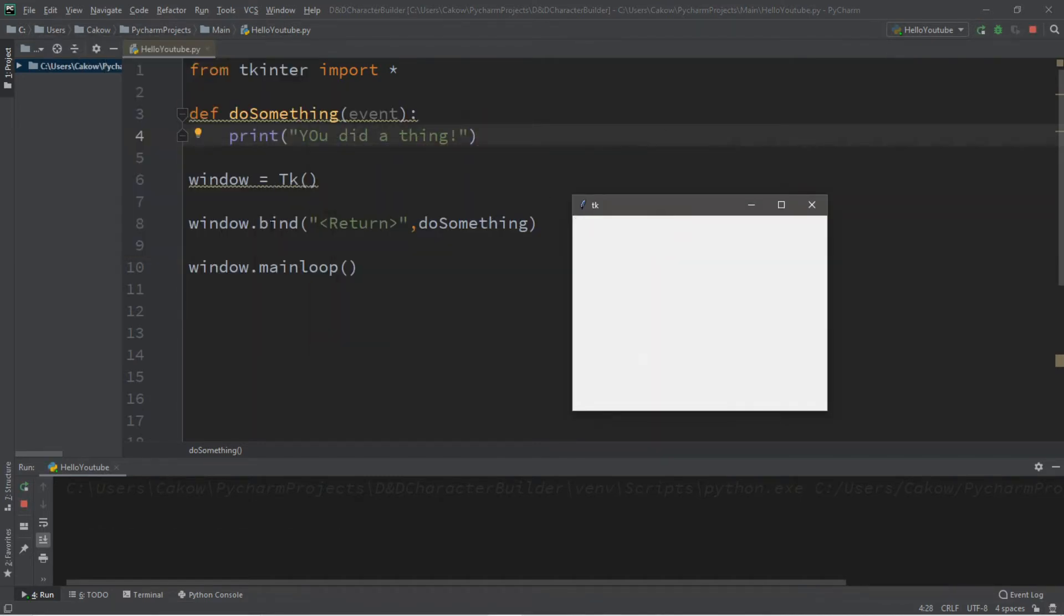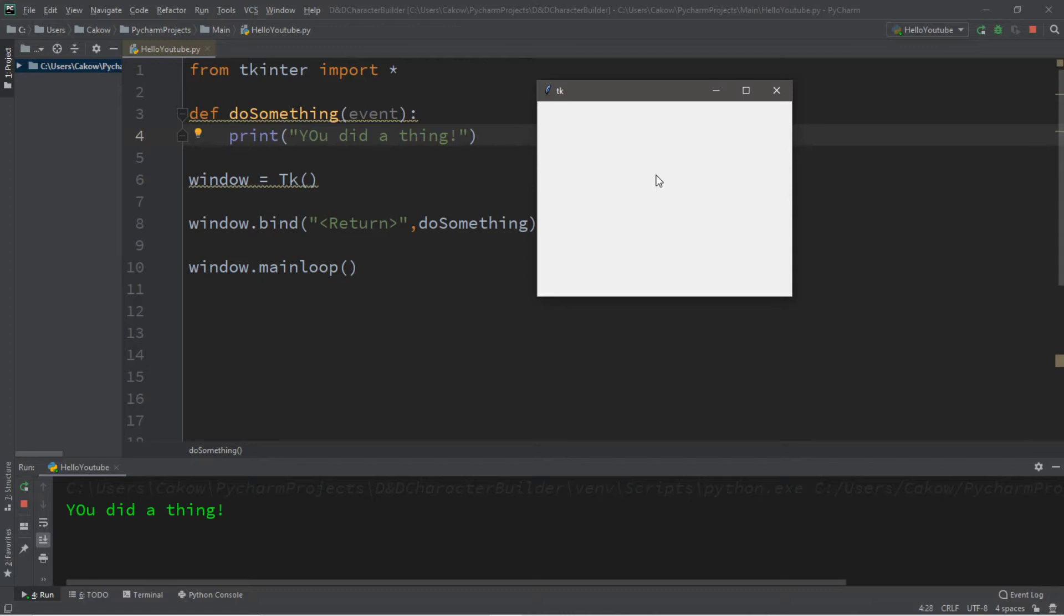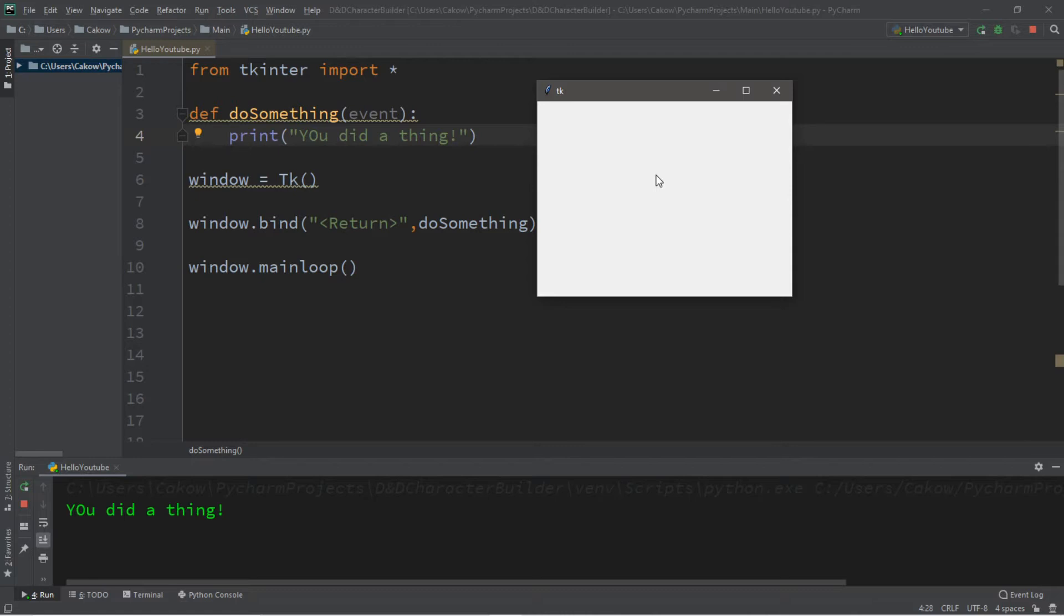So while this window has focus ability, we can actually have this respond to events. So right now I'm pressing all sorts of keys. You can probably hear me going crazy on my keyboard. But now I'm going to hit enter and it says you did a thing. And you can bind all sorts of keys to this window.